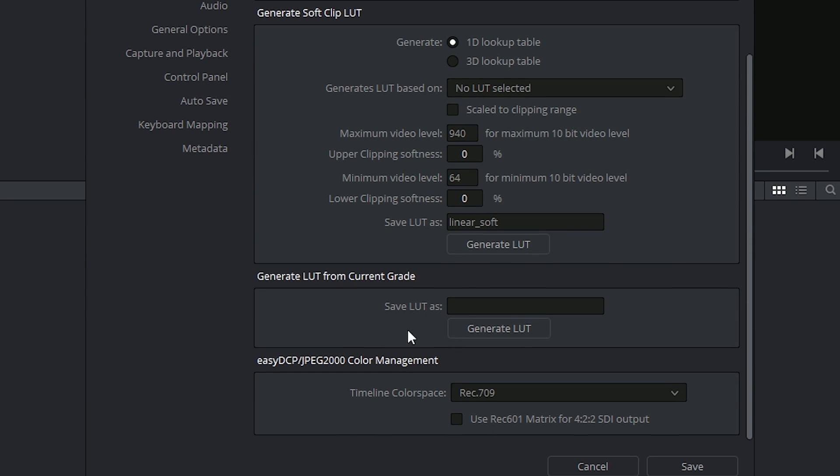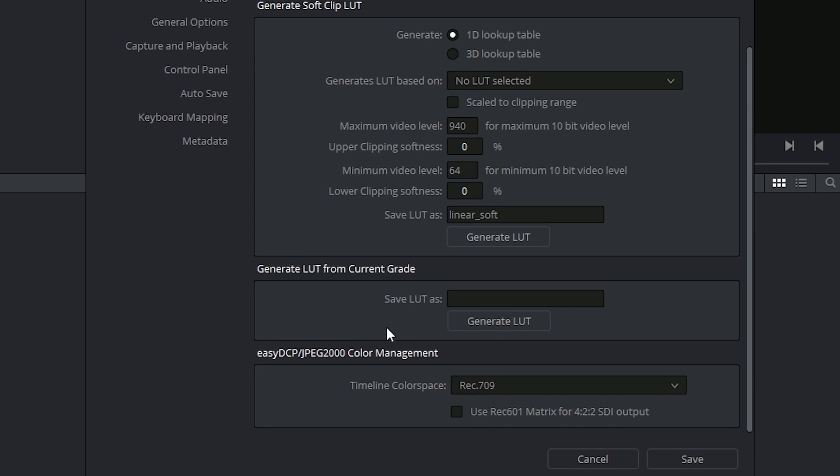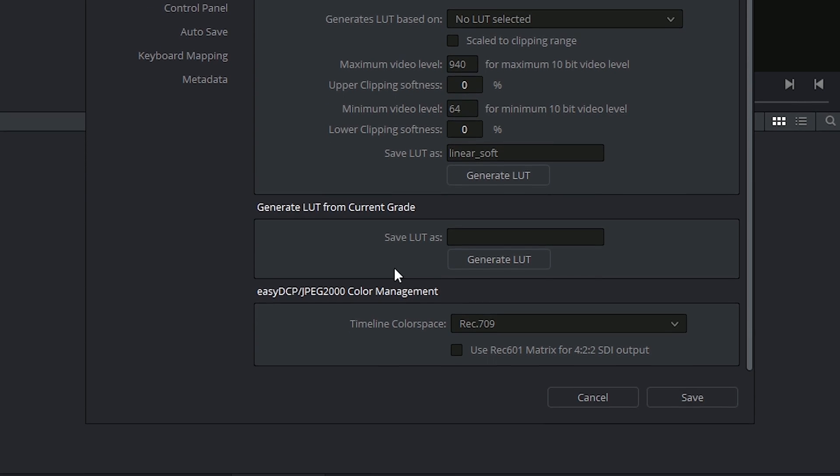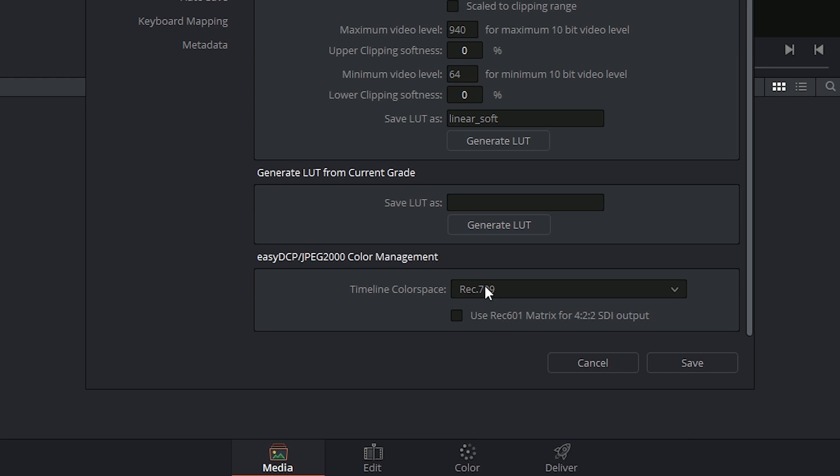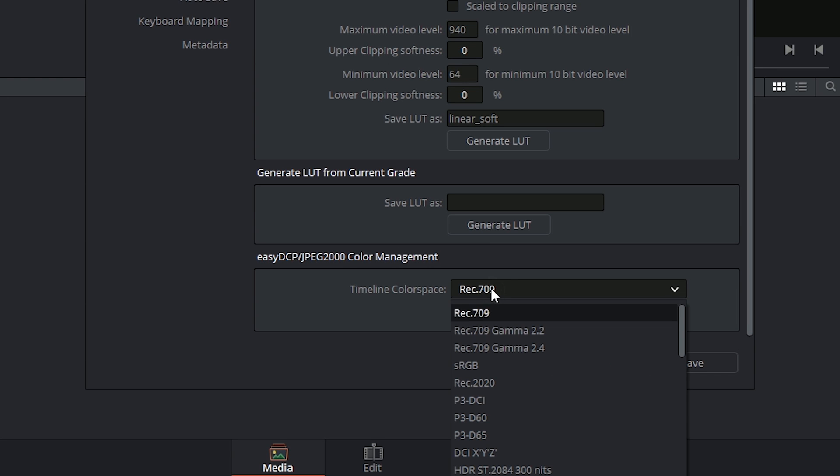Later on, you'll also be able to generate a LUT from your current timeline-based grade. And lastly, you'll be able to select the color space in which you'll be previewing your timeline.